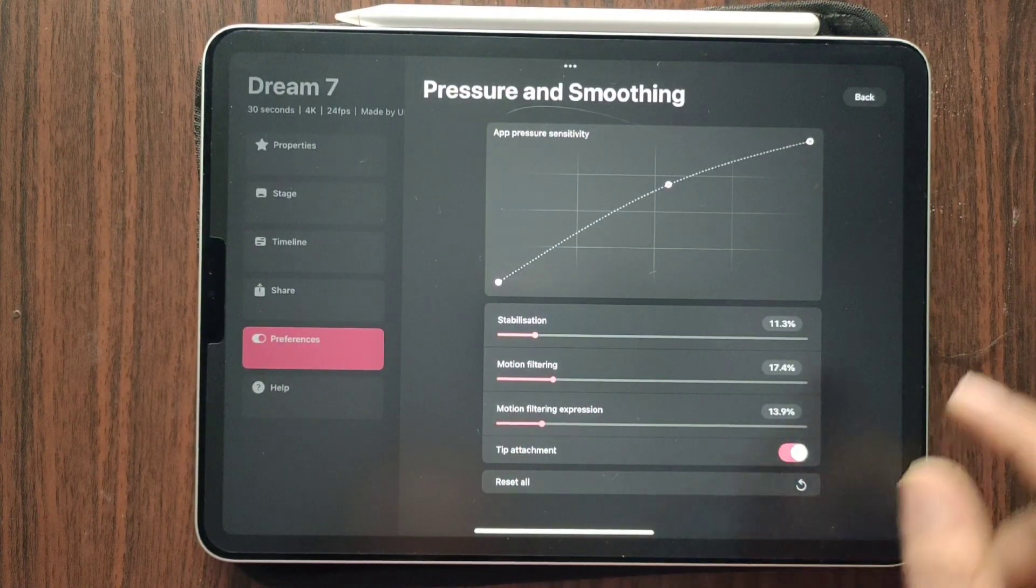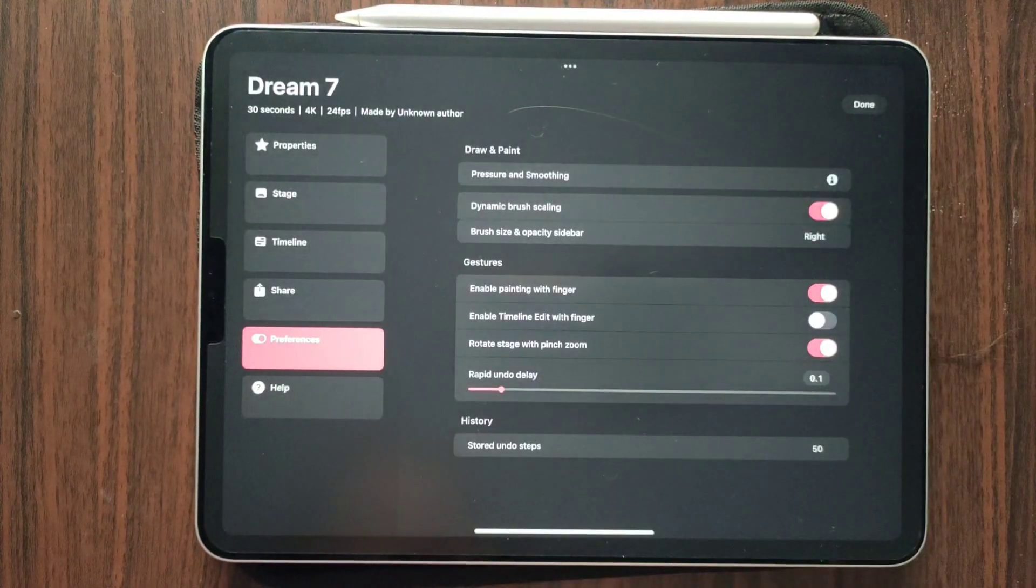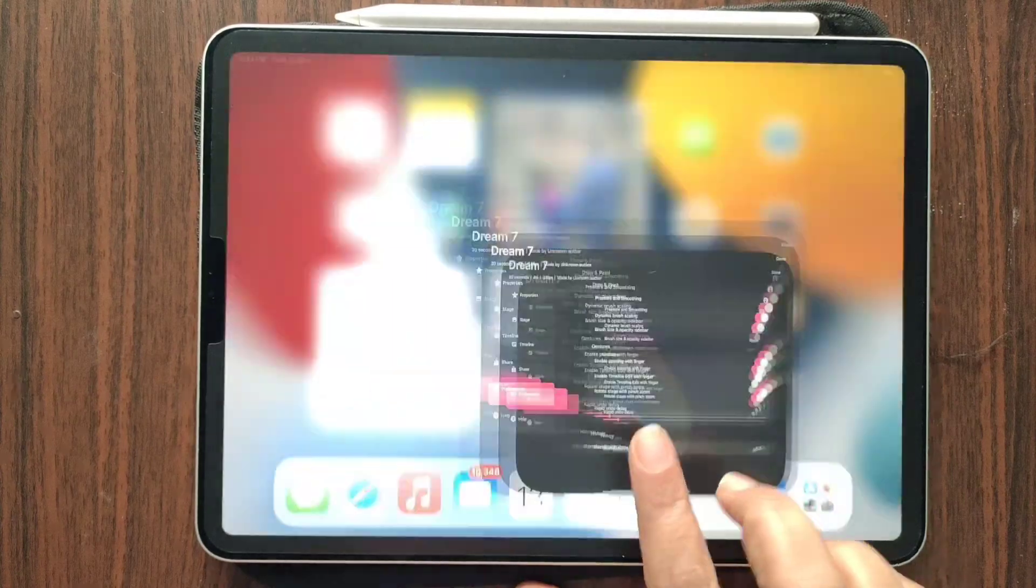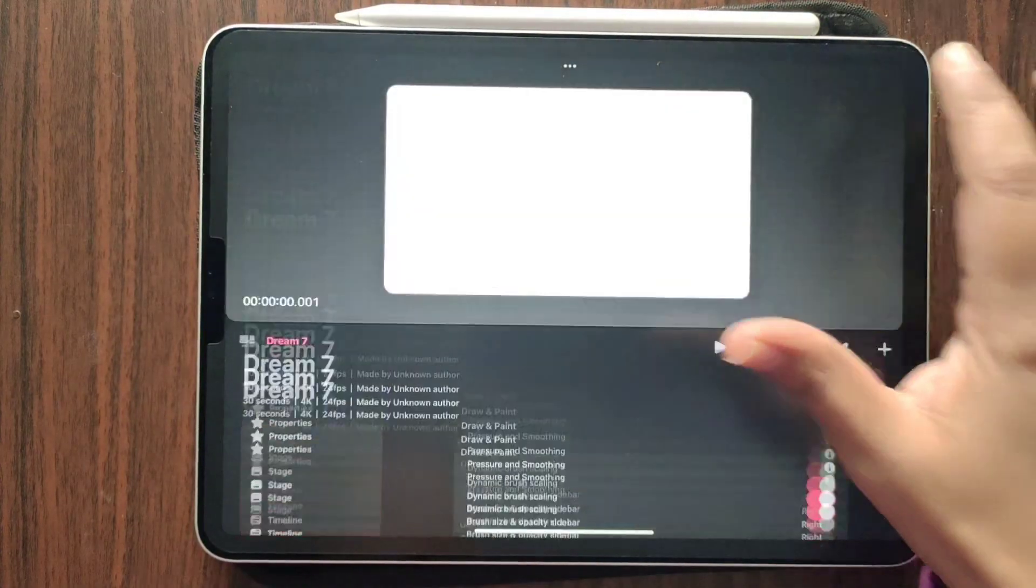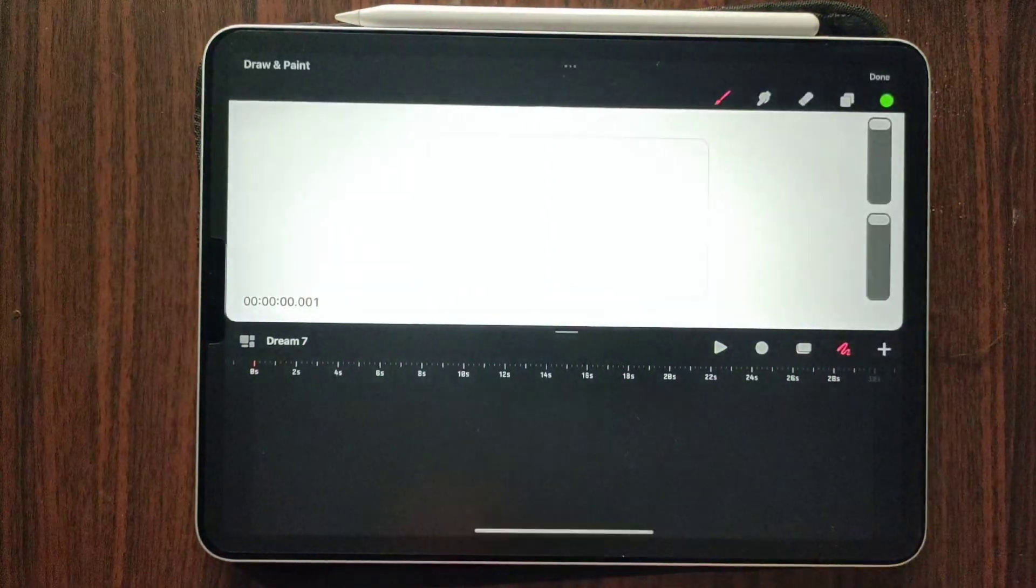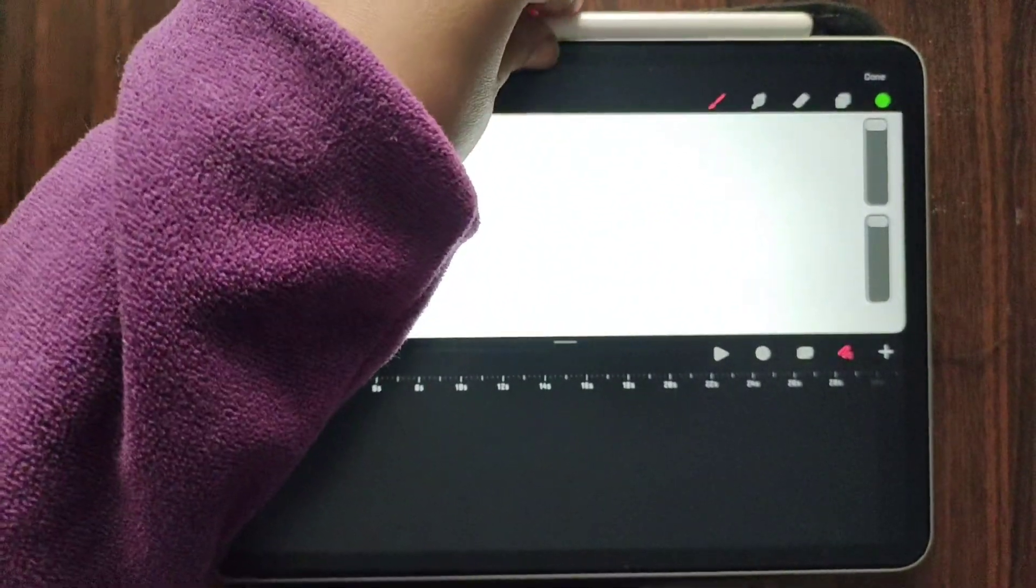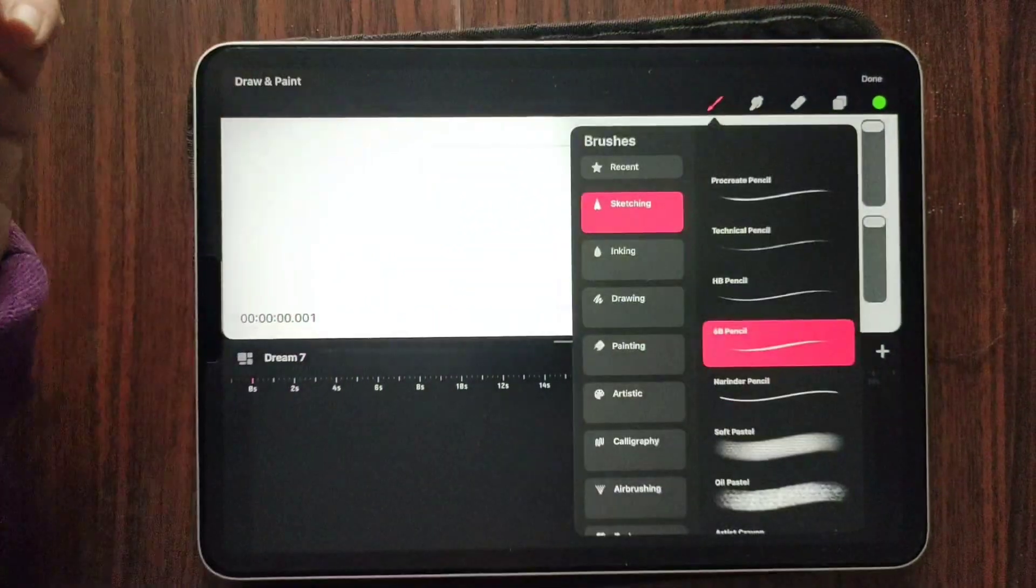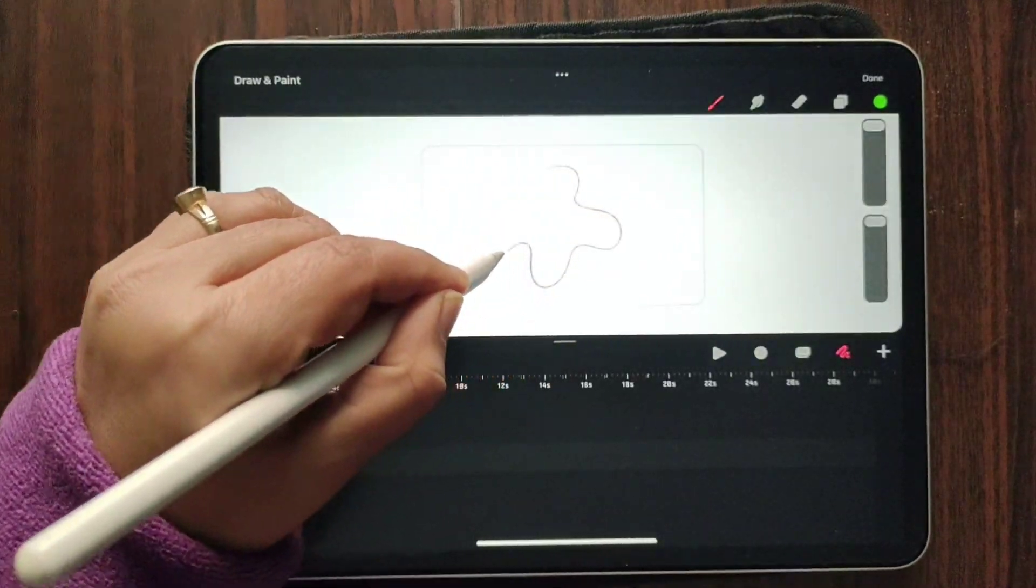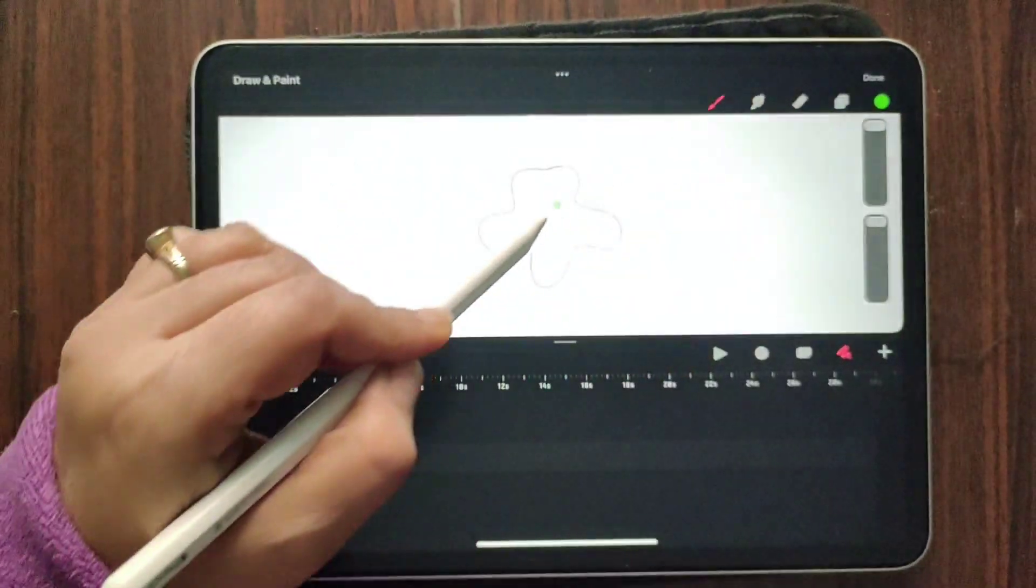Okay, let's go back. This is good. And then we have draw and paint. It said we have clipping masks, so let's try that out. I'm going to draw a random shape. Let's fill it up.